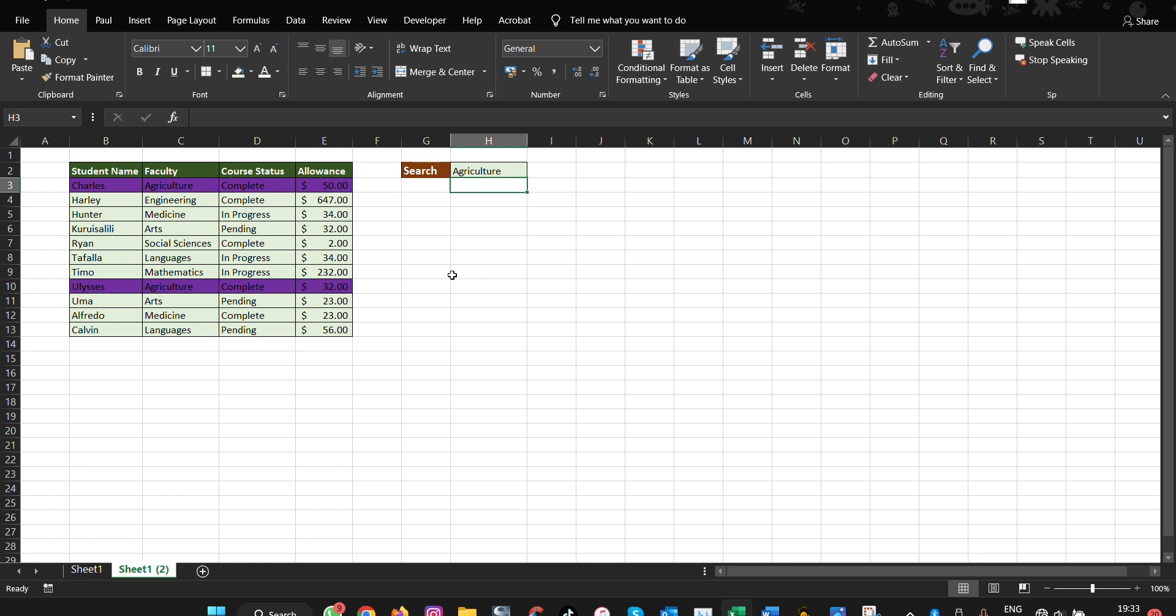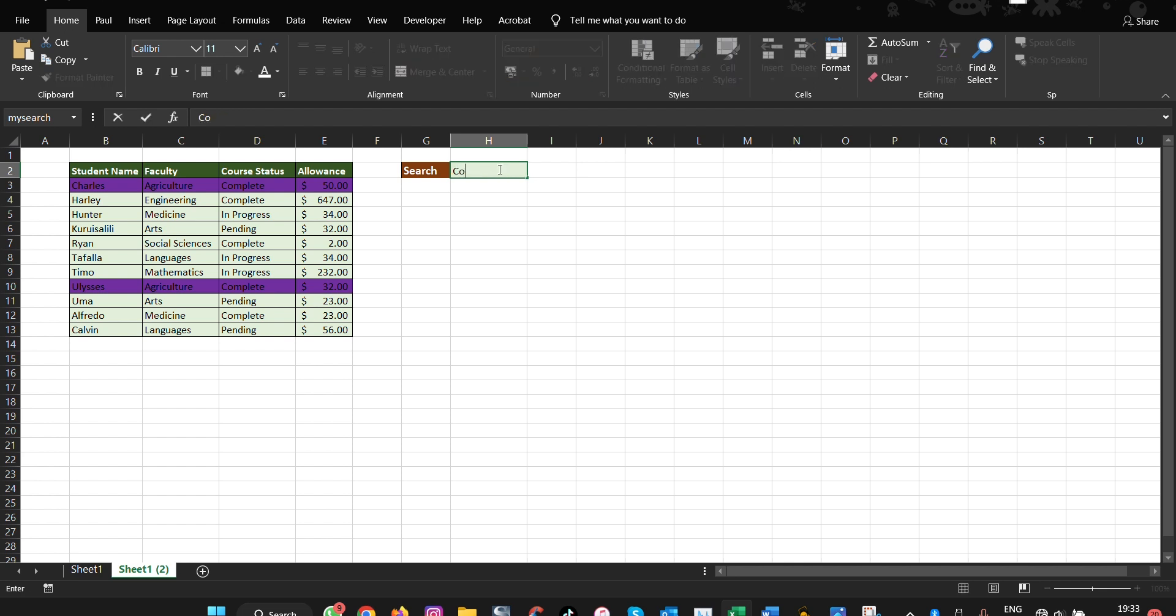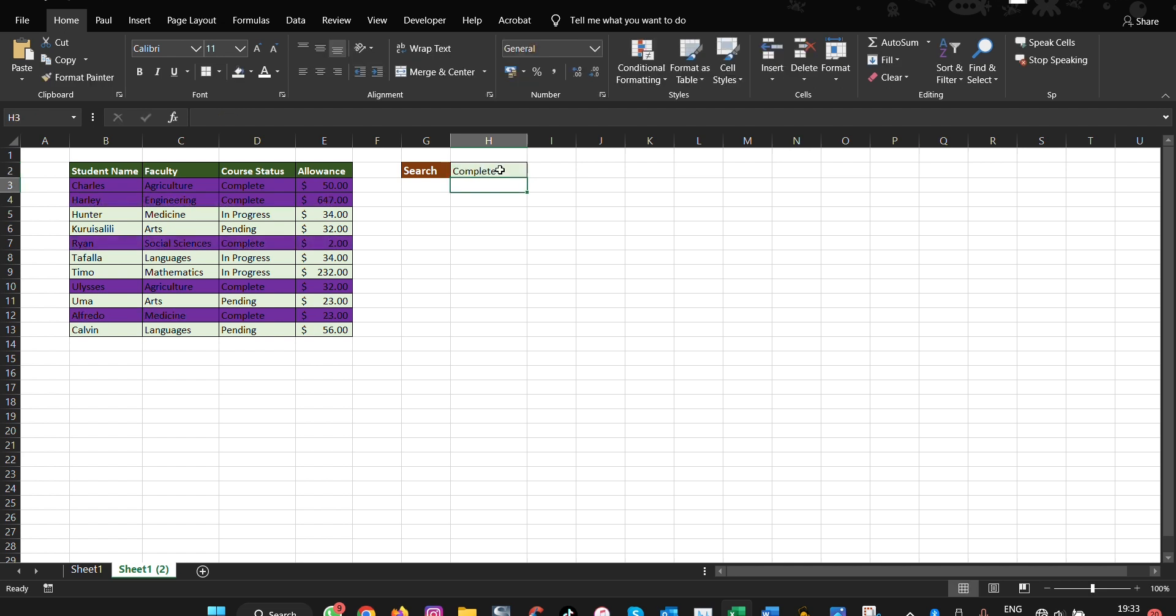We've searched with focus, let's go with searching by status. So we say complete here and we press enter, all those that are with complete are highlighted. This is how you do this in Microsoft Excel.